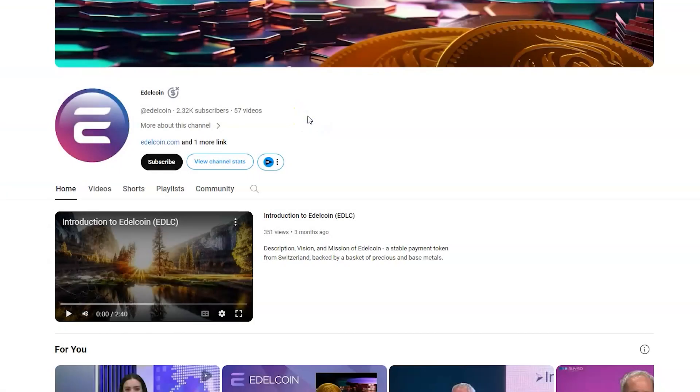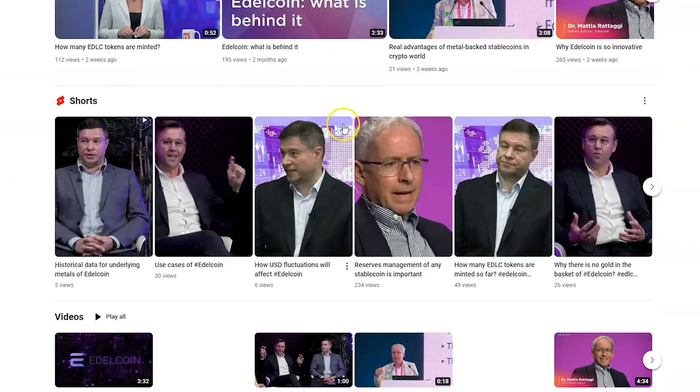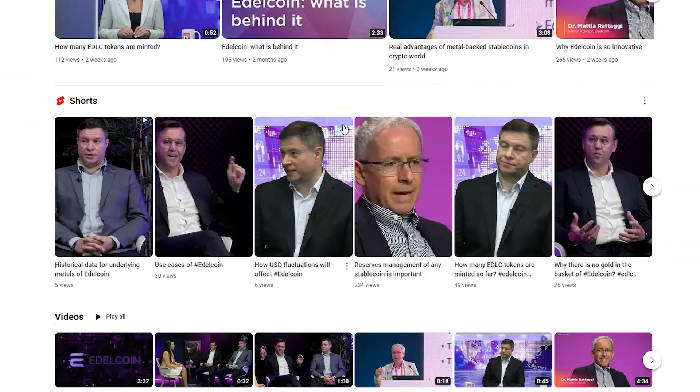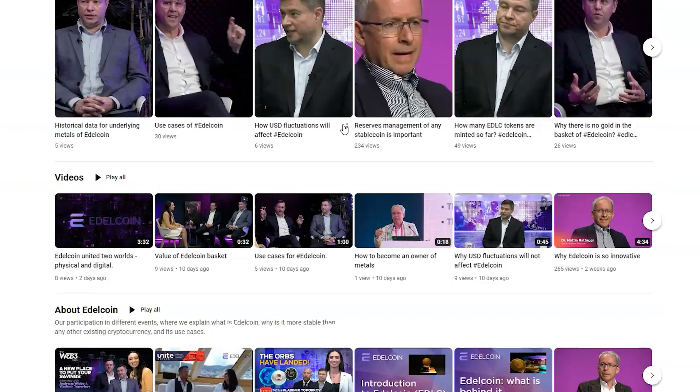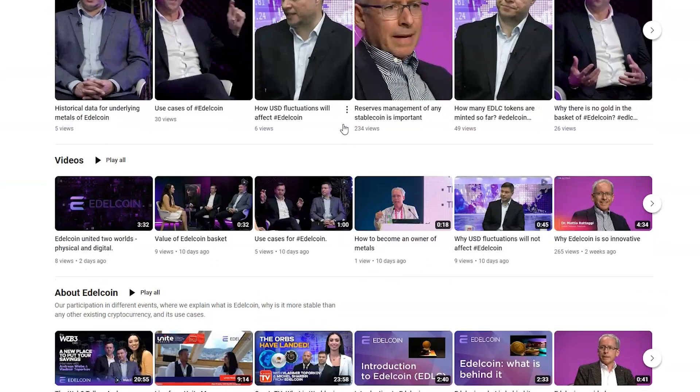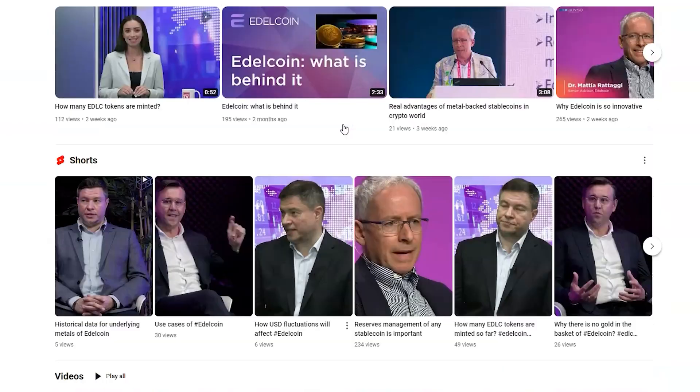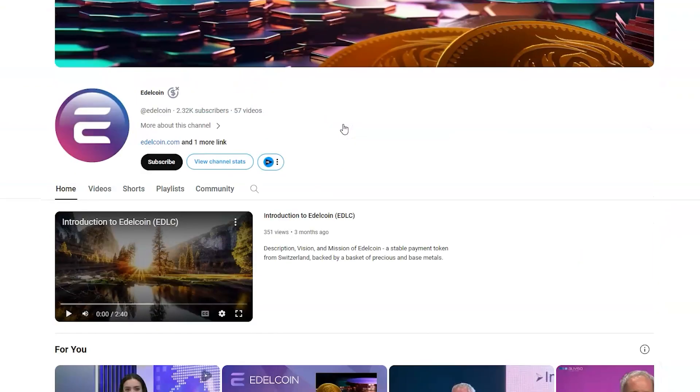Introducing Edelcoin, a stablecoin backed by precious metals. In a world where cryptocurrency is redefining financial freedom, Edelcoin stands as a beacon of stability and trust. From the heart of Switzerland, Edelcoin or EDLC is not your average stablecoin.